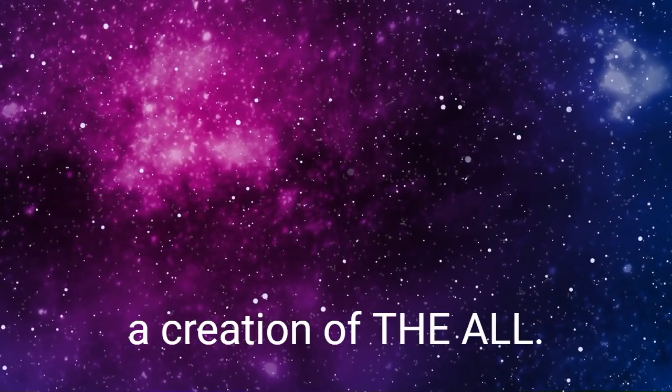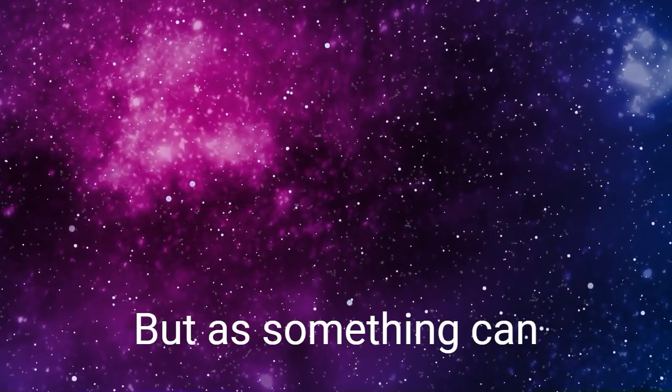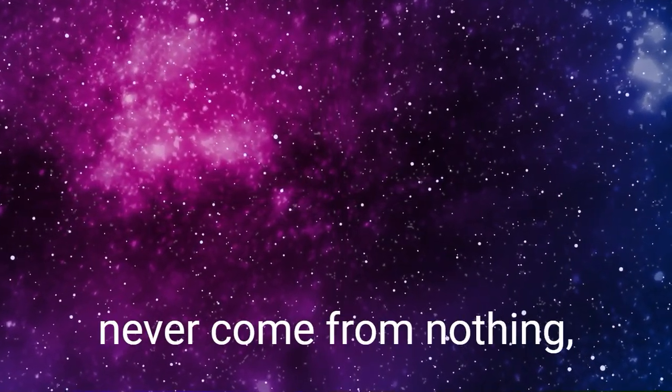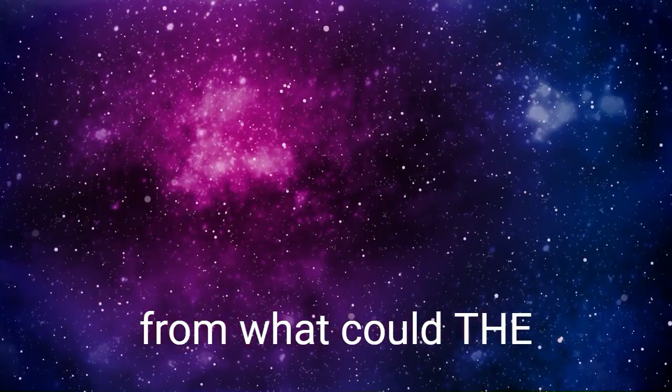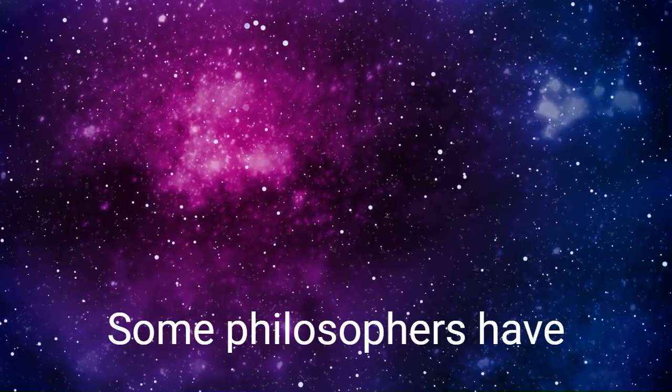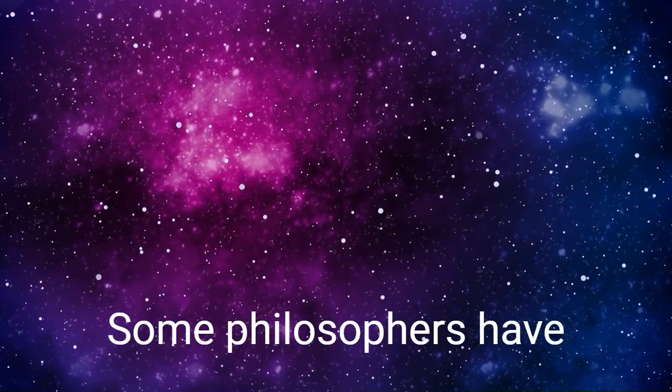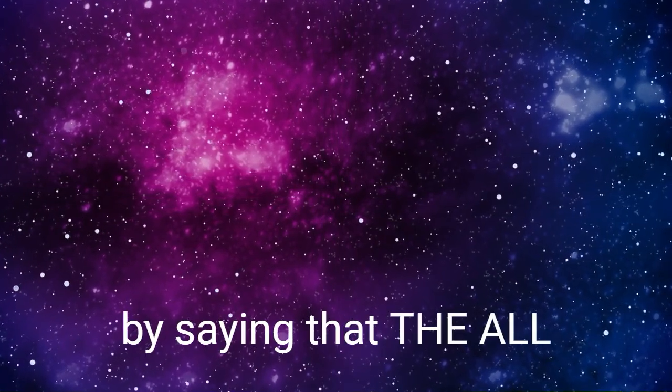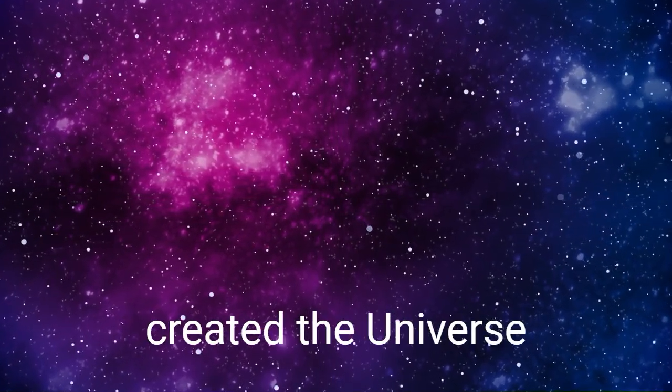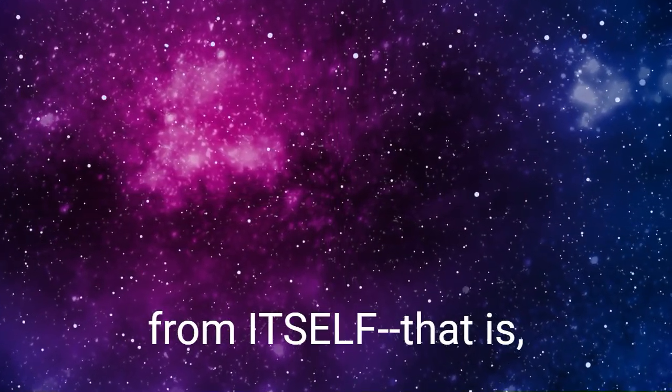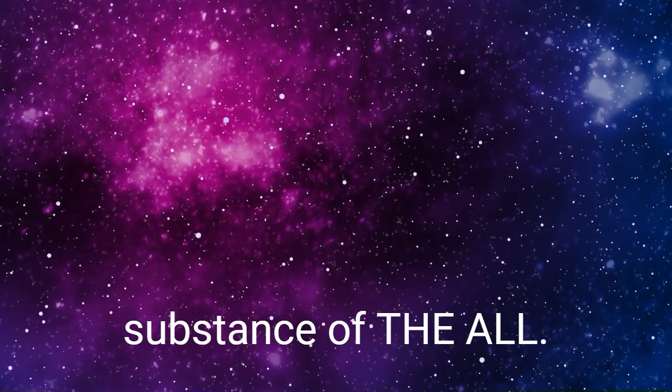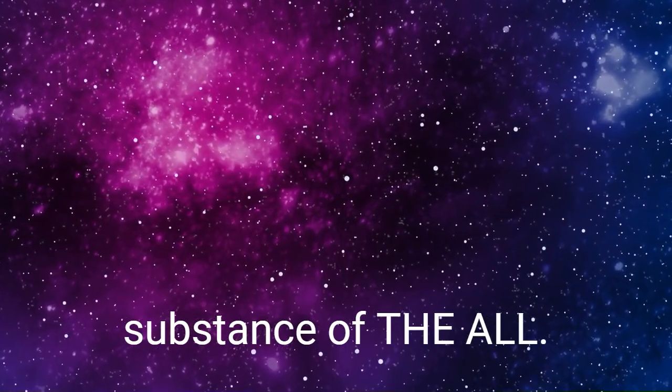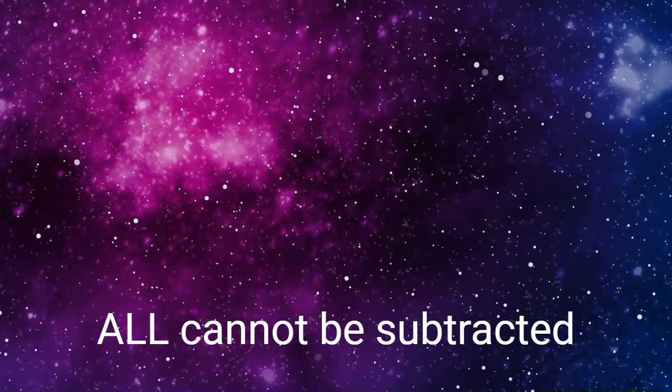It must be a creation of the All. But as something can never come from nothing, from what could the All have created it? Some philosophers have answered this question by saying that the All created the universe from itself, that is from the being and substance of the All. But this will not do, for the All cannot be subtracted from nor divided as we have seen.